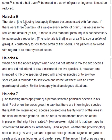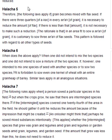Halakha 5. Therefore, the following laws apply. If grain becomes mixed with flax seed: if there were 3 quarters of a kav in every se'ah of grain, it is necessary to reduce the amount of flax. If there is less than that amount, it is not necessary to make such a reduction. The rationale is that in an area fit to sow a se'ah of grain, it is customary to sow 3 se'ah of flax seeds. This pattern is followed with regard to all other types of seed.